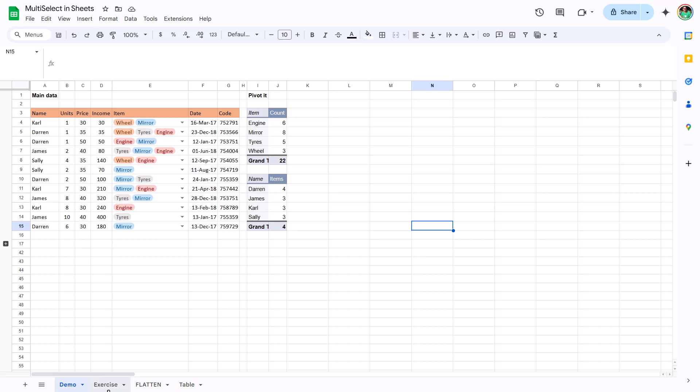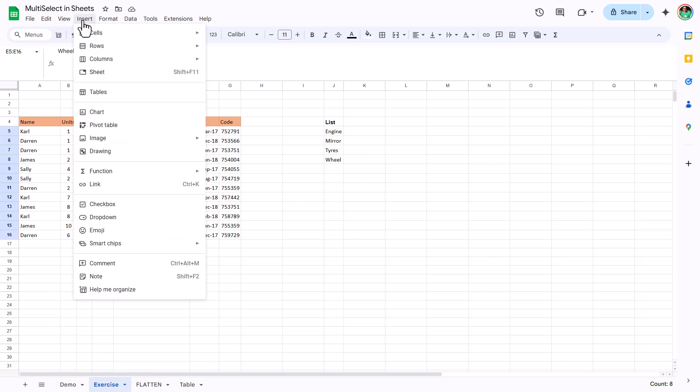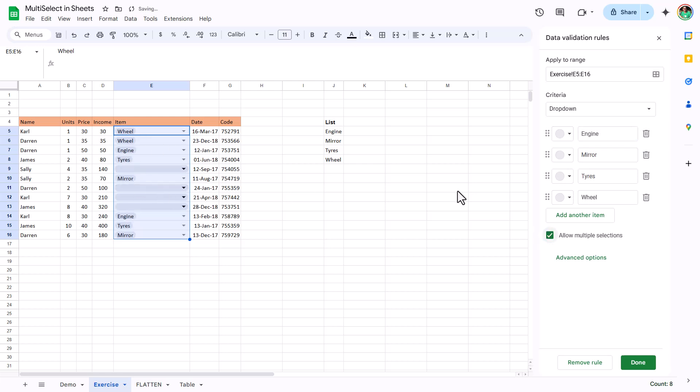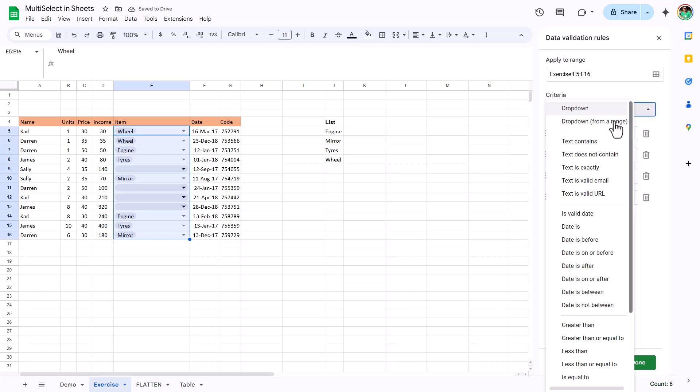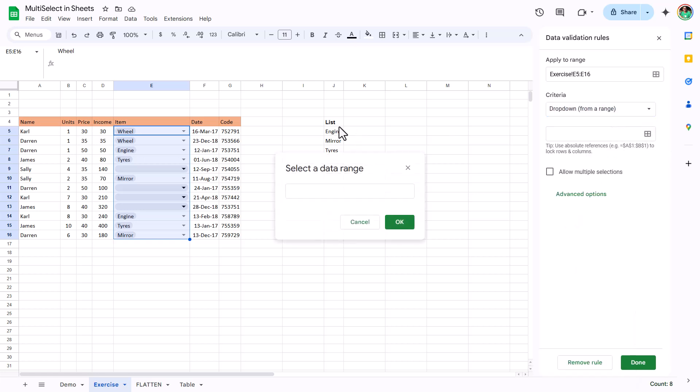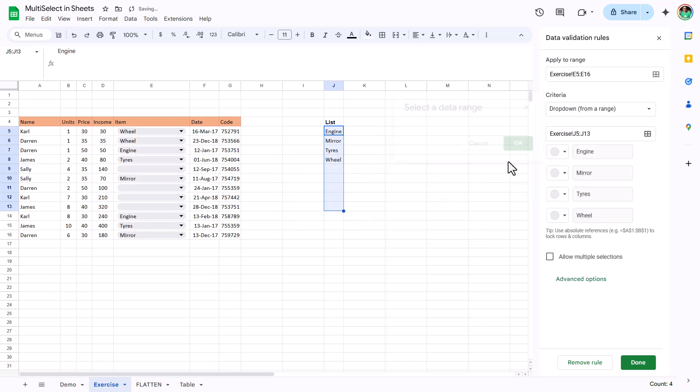Going into the exercise sheet, I have made this list of my items. In the item column, I'm going to select it, and go to insert, choose drop-down. I will open up the data validation menu. This is brand new, allow multiple selections. If I click on this, it will allow you to see it like that. I always recommend doing a drop-down for a range rather than the built-in one. If you pre-select some data, leave some gaps at the end so you can add some later on.